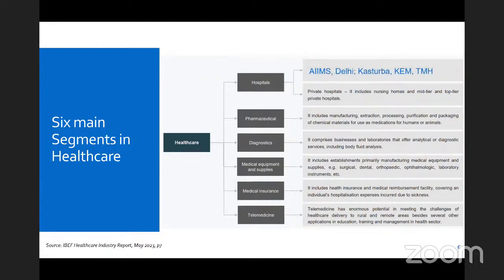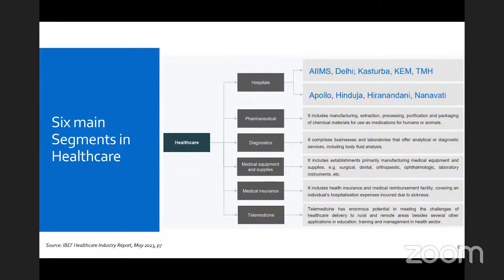Hospitals of course come in two varieties: government hospitals and private hospitals. Examples of public hospitals are AIIMS Delhi, and private hospitals include Apollo, Max Healthcare, and many others. The second largest segment in healthcare is pharmaceutical companies — these are companies manufacturing chemicals or drugs for medication for use in humans or sometimes animals. I have included names of domestic players as well as some multinational companies.